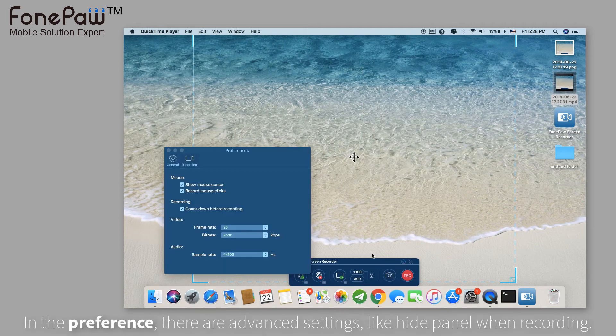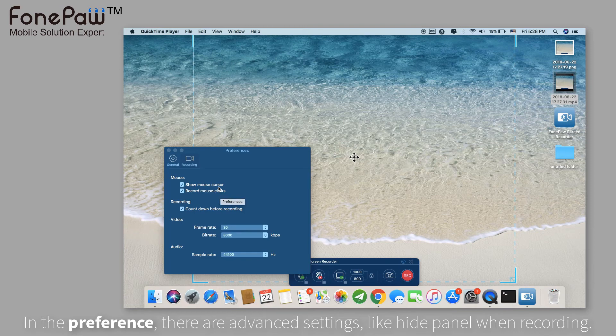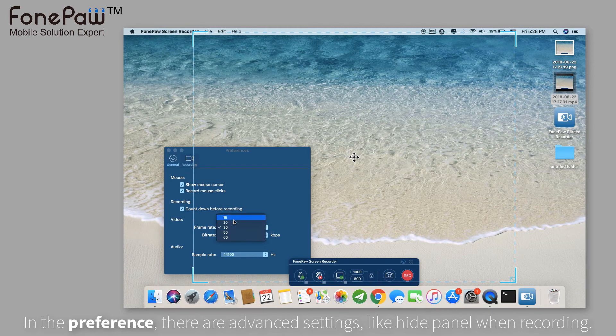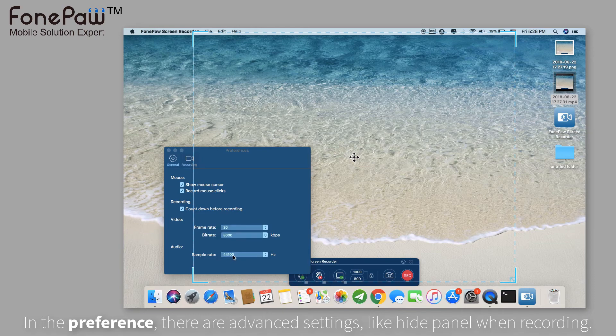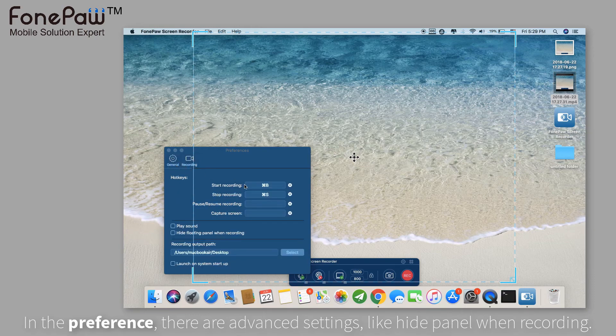There are many advanced settings in the preference, such as recording mouse clicks, the countdown before recording, the frame rate, and others. You can set the hotkeys, hide the panel, and adjust output settings.